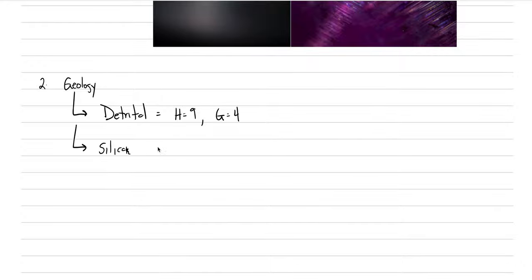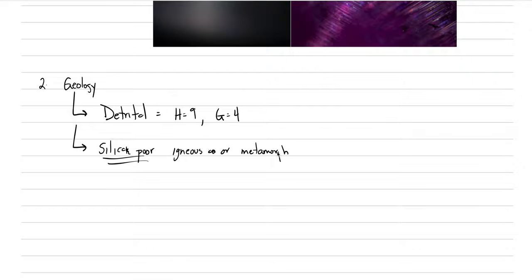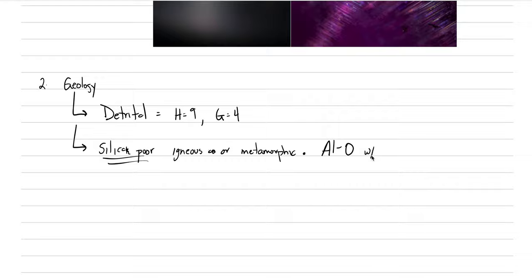And so it ends up being that corundum can form in a variety of different places, as long as you are very silica poor. That is the most important fact about the formation of corundum, is if you have a silica poor igneous rock, or metamorphic rock, maybe like a marble would be a good example with a lot of calcium, but it doesn't have much silica, then you can end up crystallizing aluminum and oxygen. So that's what is important. We need to be able to bond aluminum to oxygen without silica getting in the way.